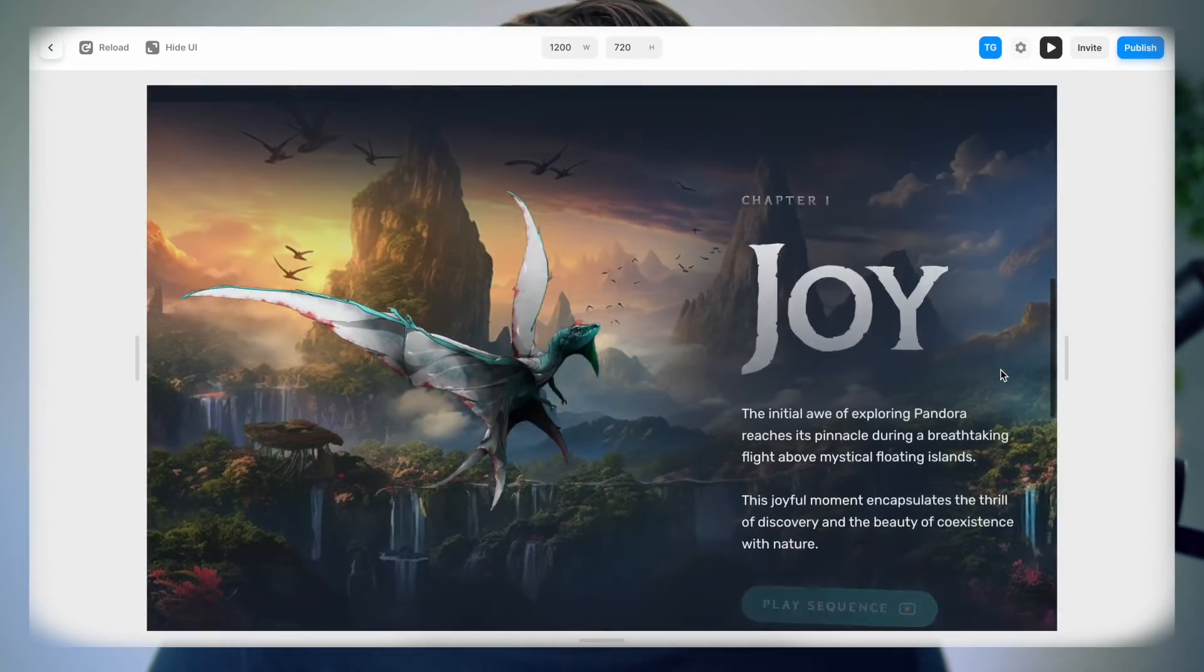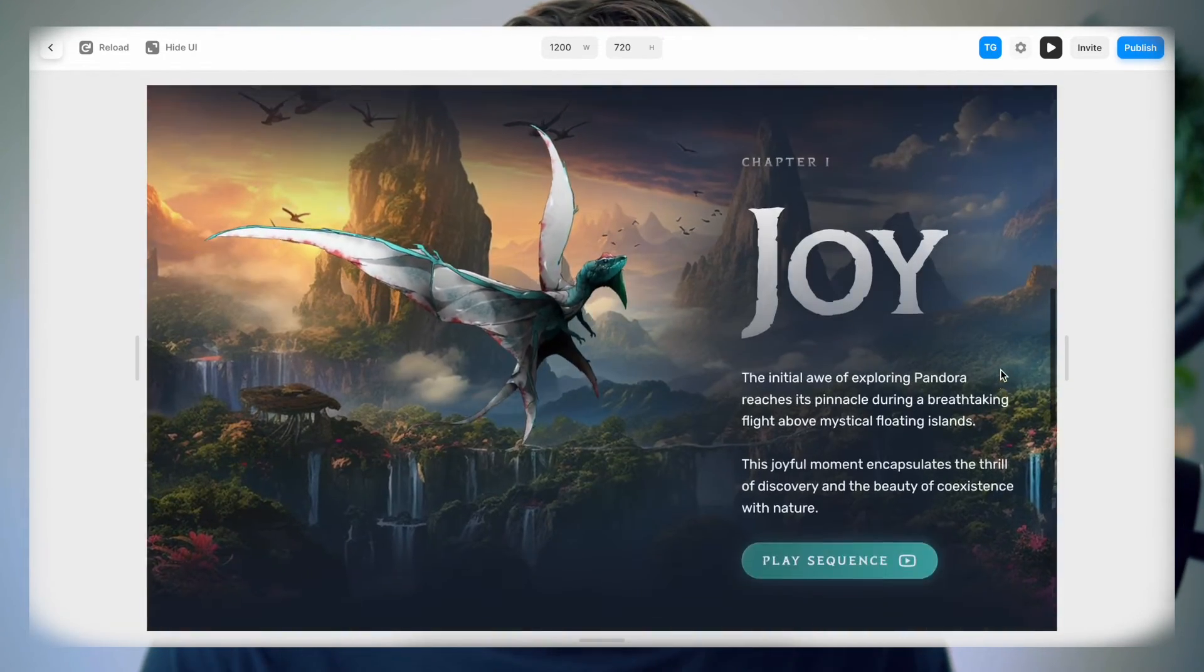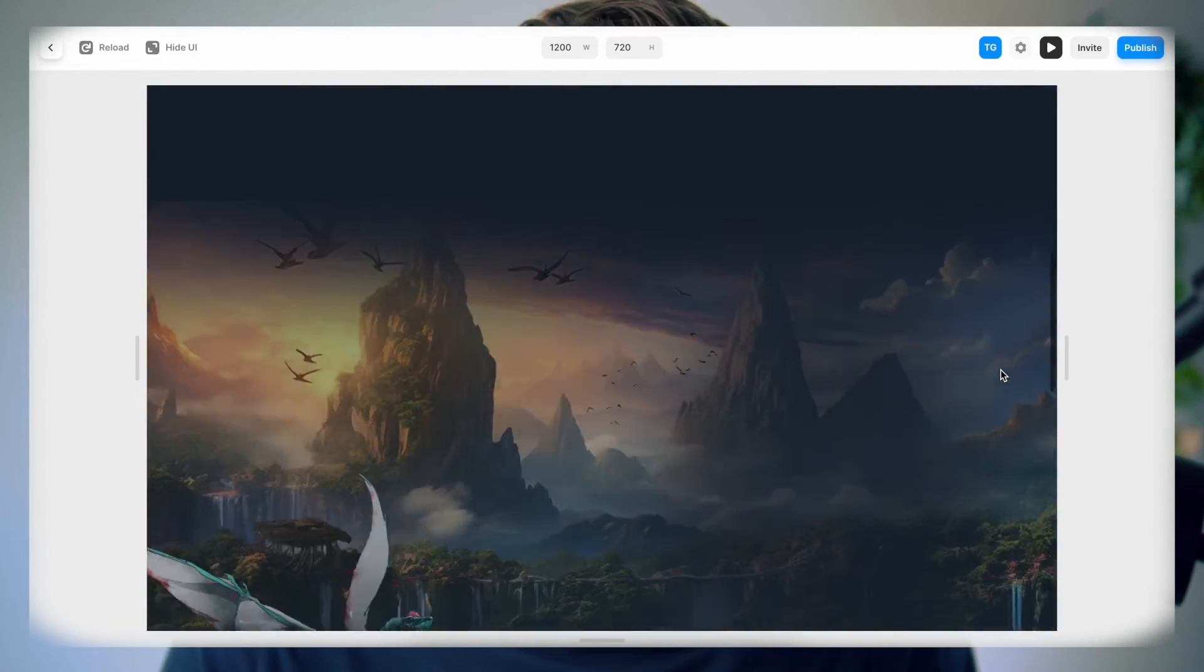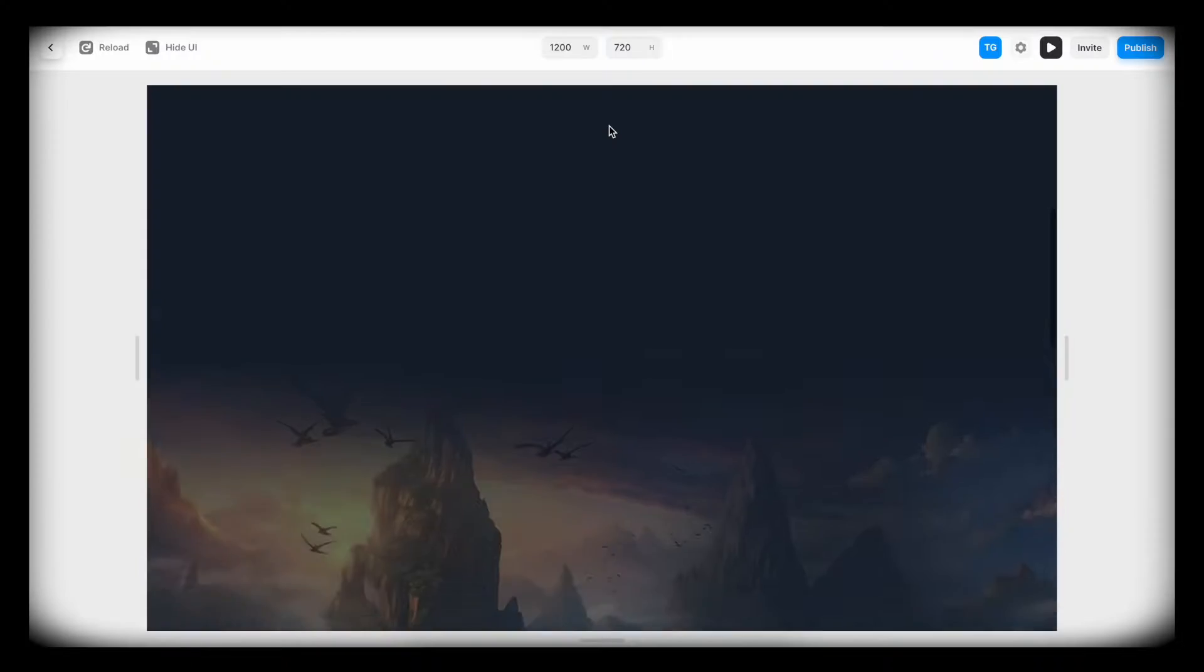In this beginner tutorial, you will learn how to create this simple but awesome scroll animation inside of Framer. As always, if you want to follow along, the working file is linked down below.